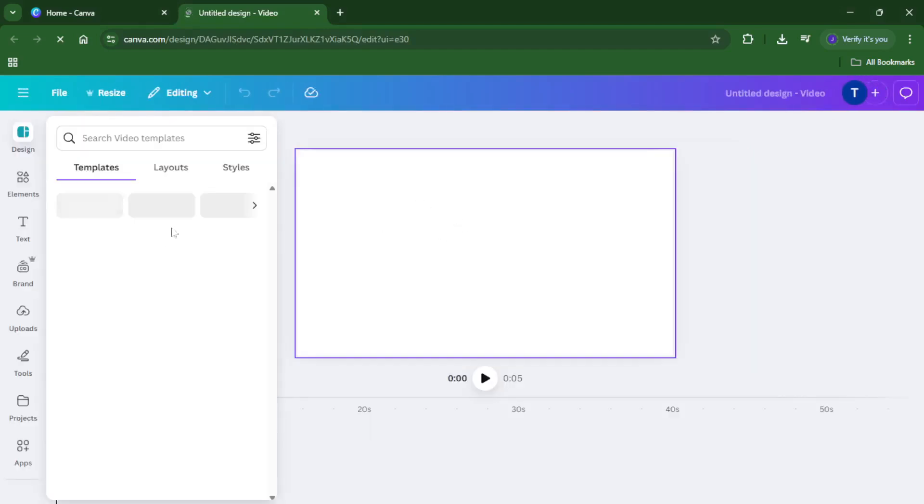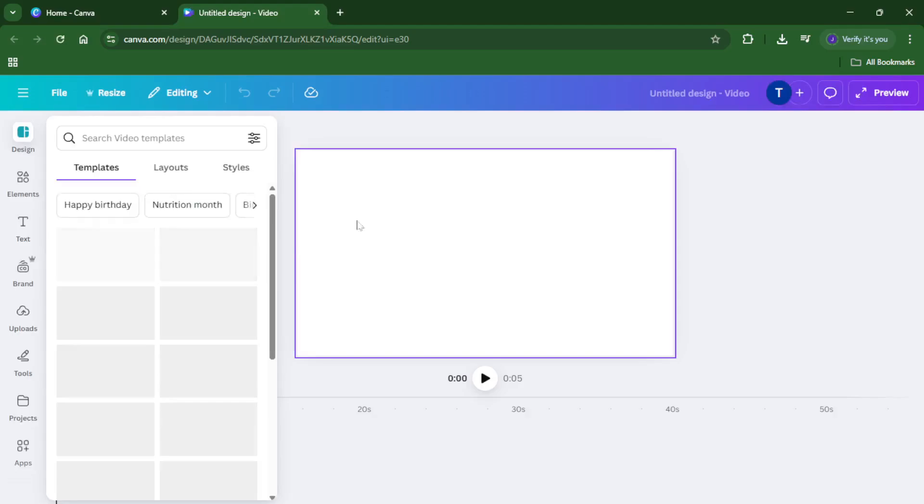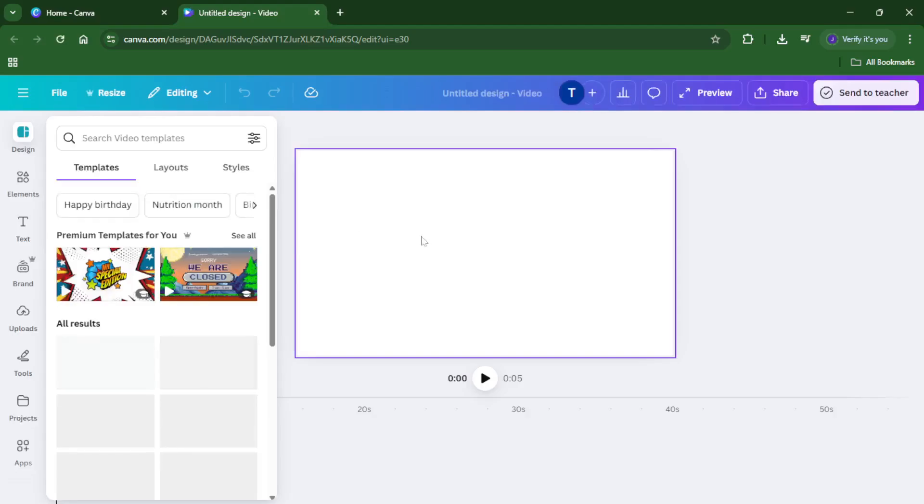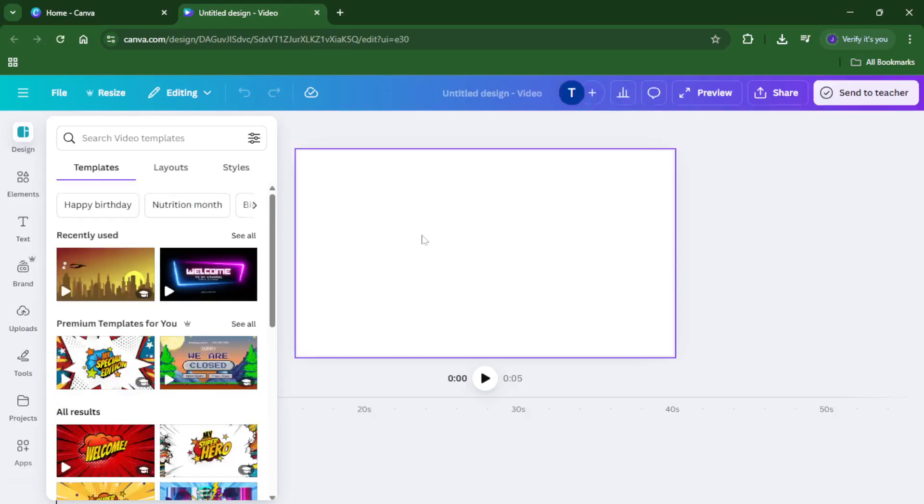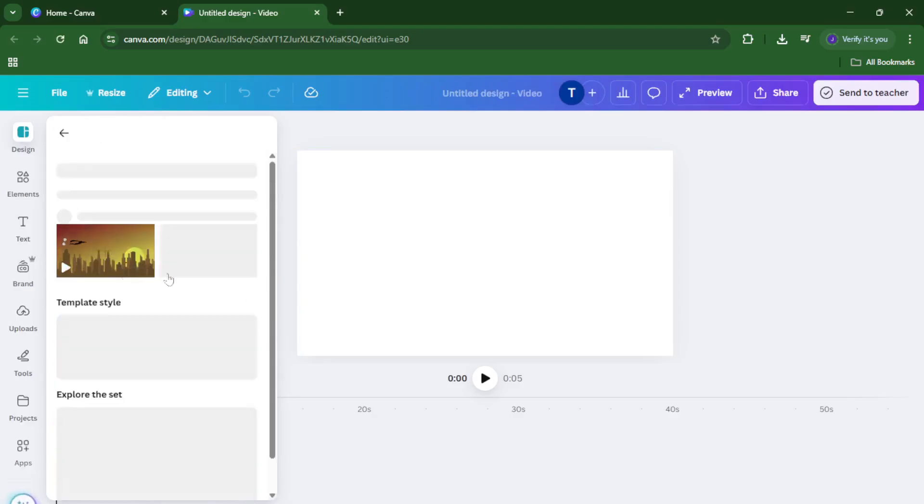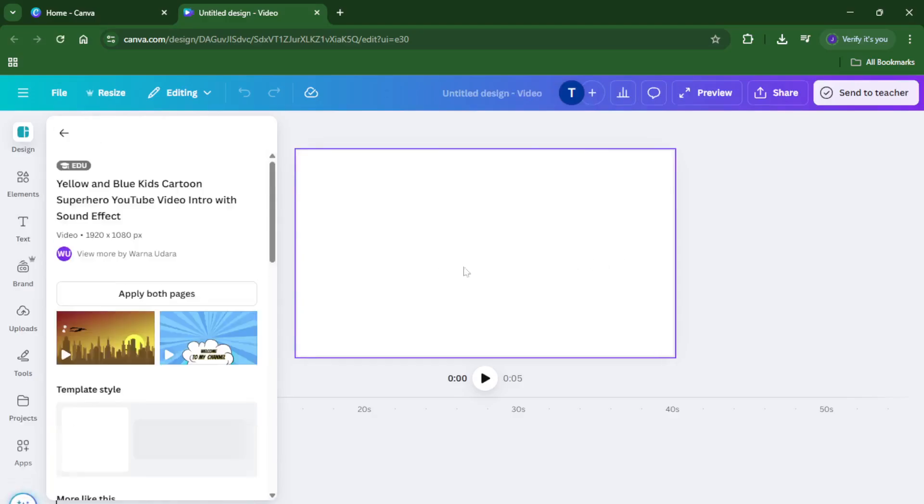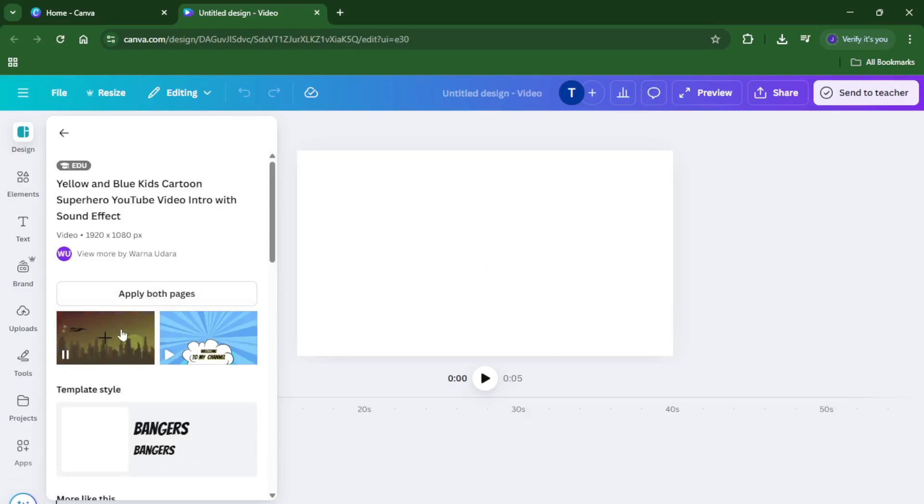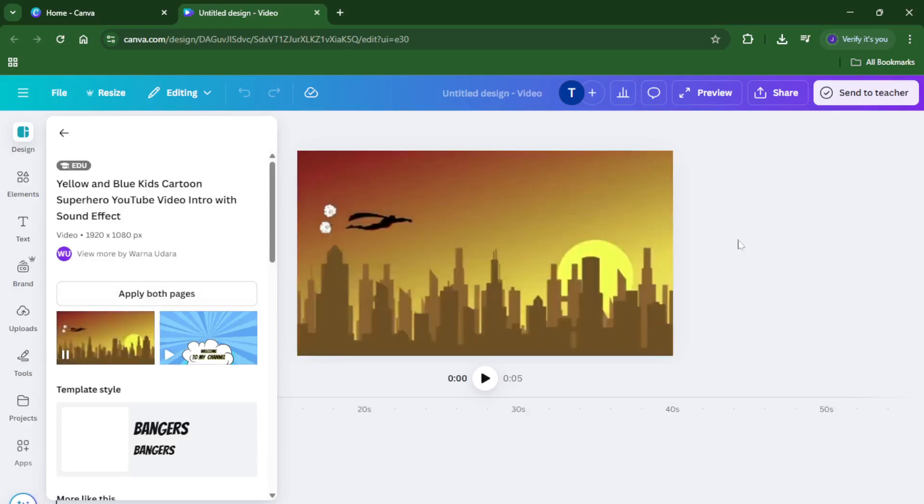So first things first, let's open up Canva. If you haven't used Canva for video editing before, don't worry, it's incredibly user-friendly. Once you're in, click on Create to start a new project. You'll see a variety of design types, make sure to select Videos.